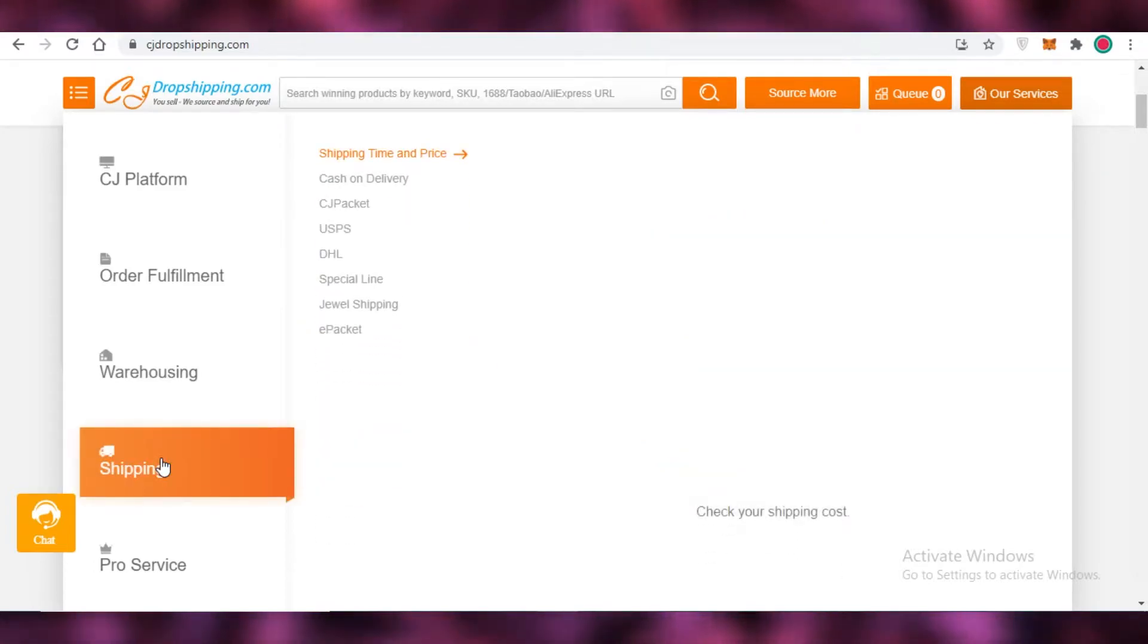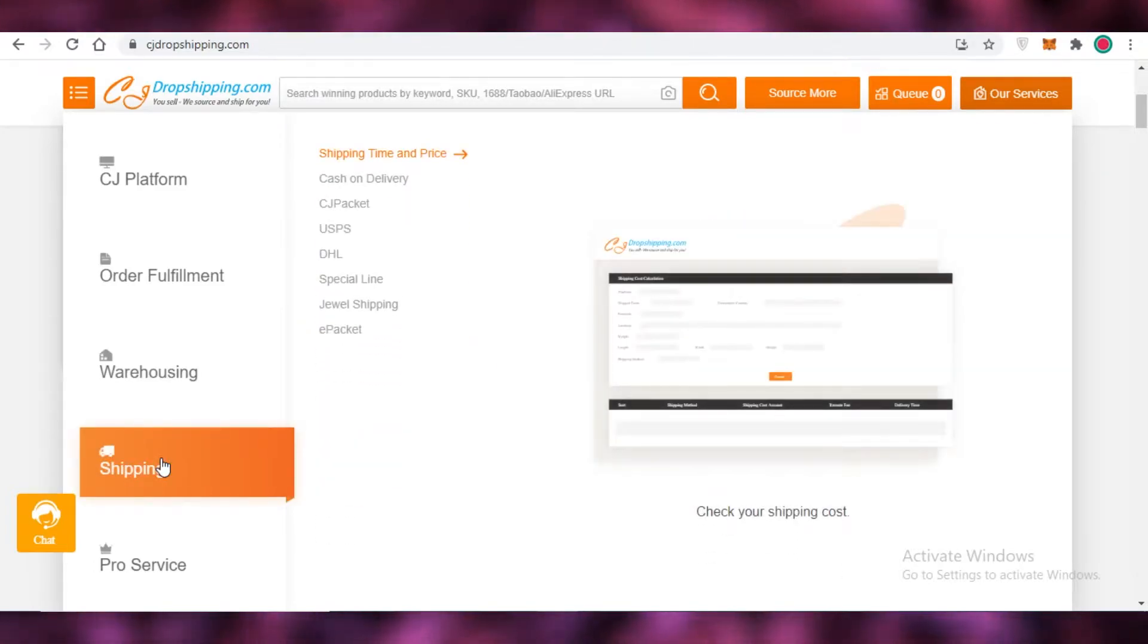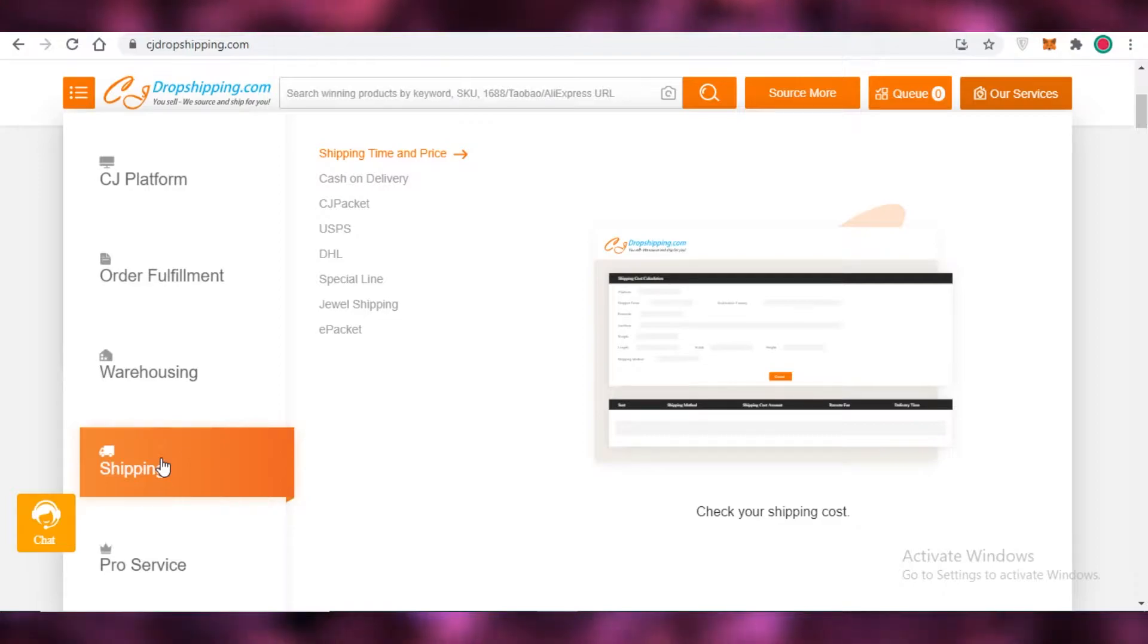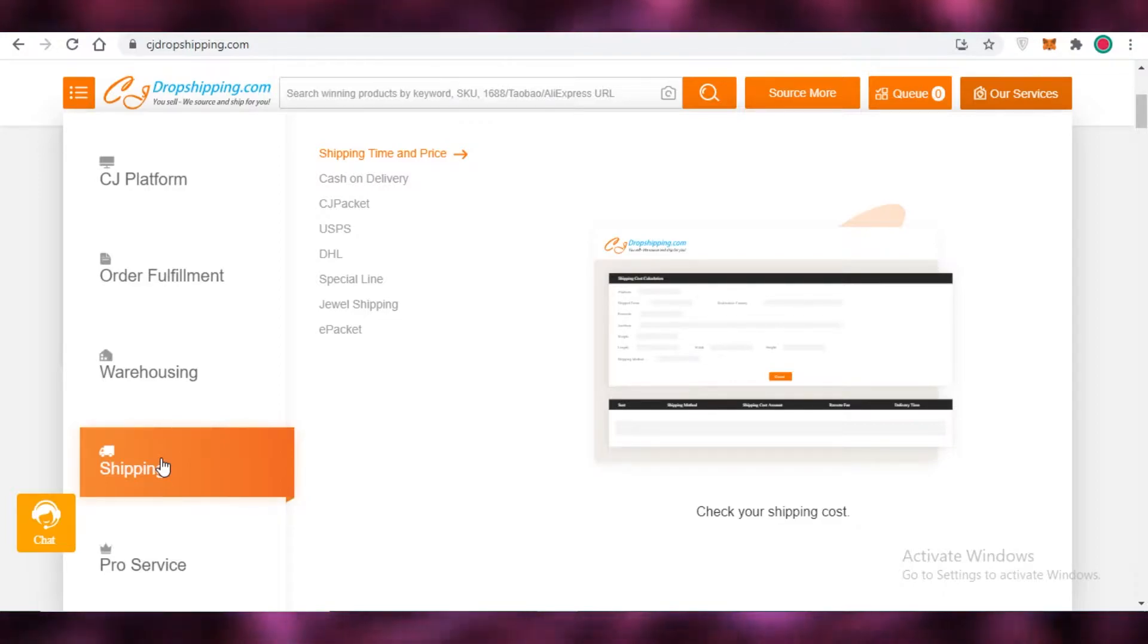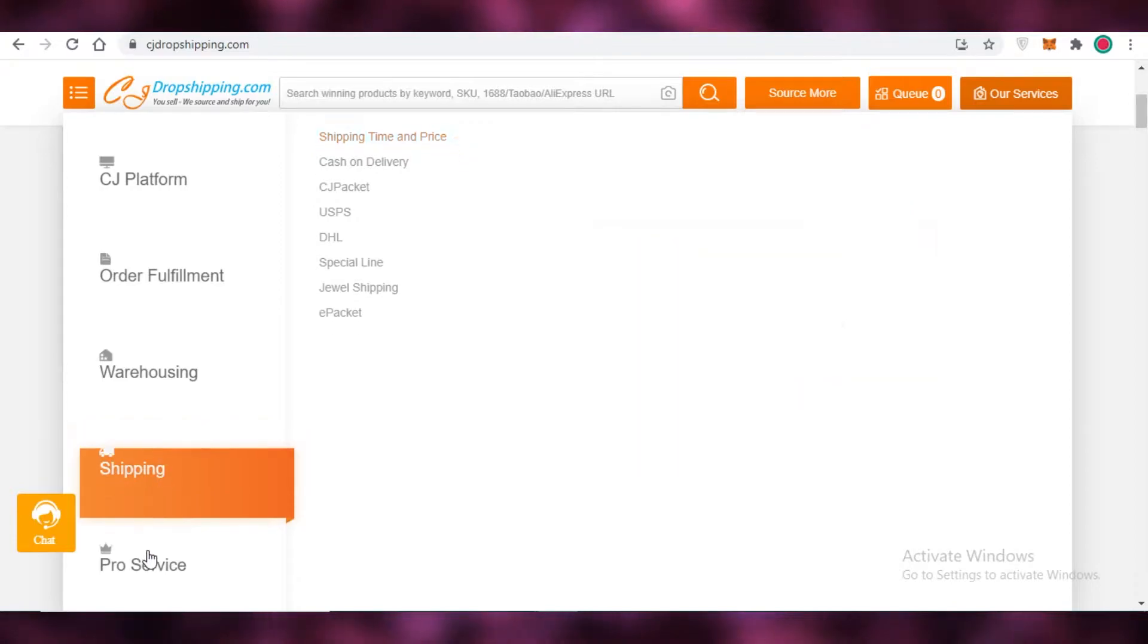You also have their shipping services. They do shipping with cash on delivery as well as CJ packet, USPS, DHL, special line, jewel shipping and e-packet.